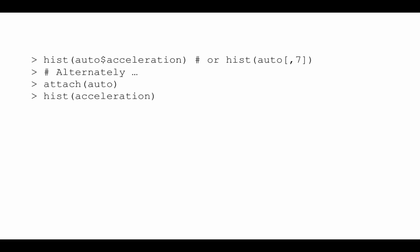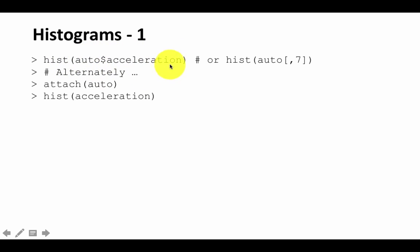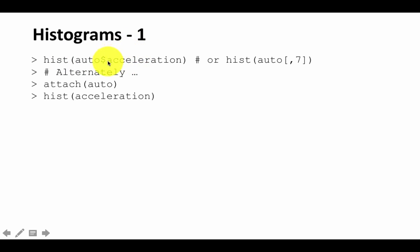R can generate histograms, and the function that allows R to do so is the hist() function. You can say hist() and give the variable you want plotted. For example, hist(auto$acceleration) — that's a way to refer to the acceleration column of the data frame. Alternately, you can say hist(auto, 7) because acceleration happens to be the 7th column.